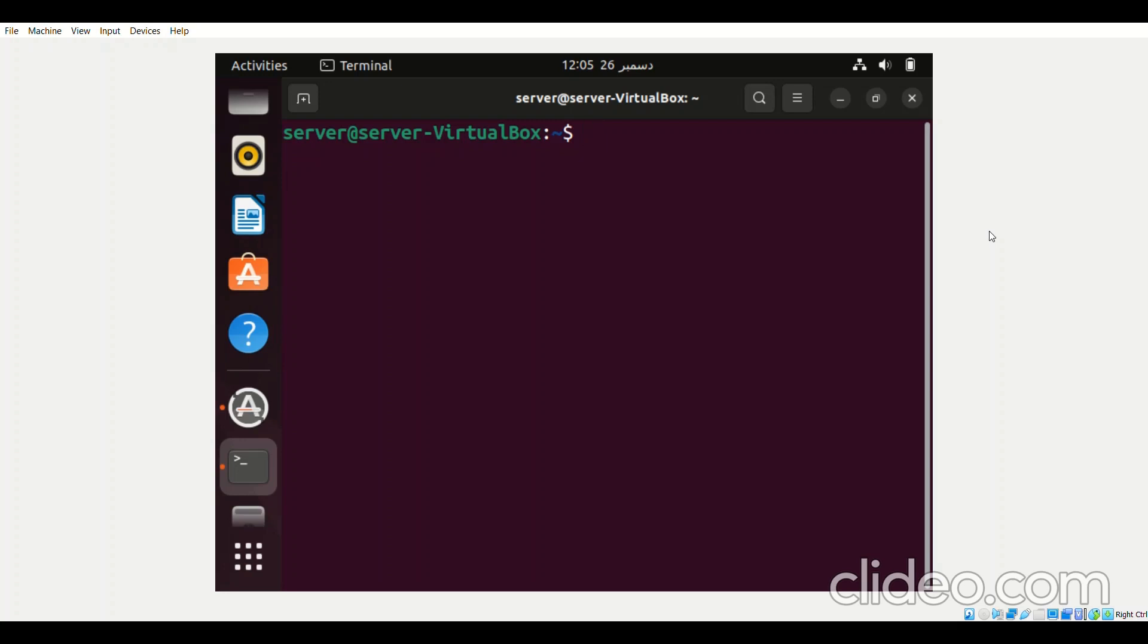Zoom is a very well-known video conferencing and online meetings app which became all the more popular during the COVID-19 pandemic since all the businesses were using it for holding online meetings, for delivering presentations, even for delivering lectures in schools and universities. So in this guide we will learn to install it on Ubuntu 22.04 system.